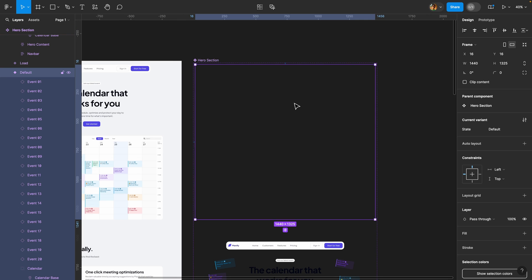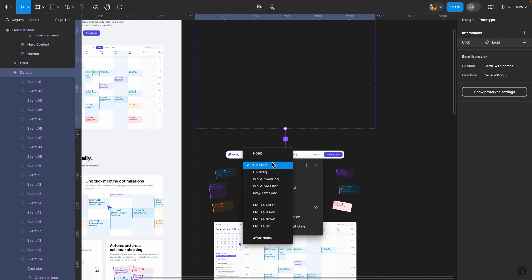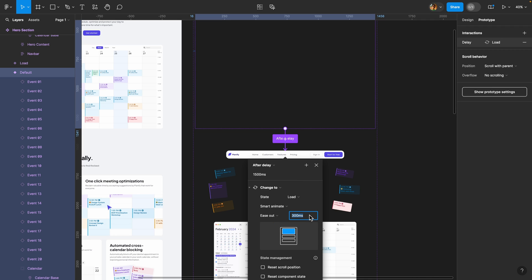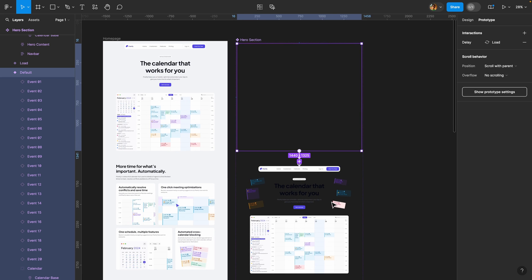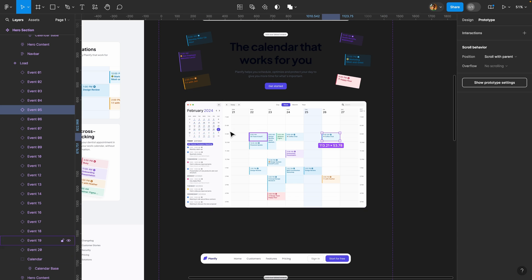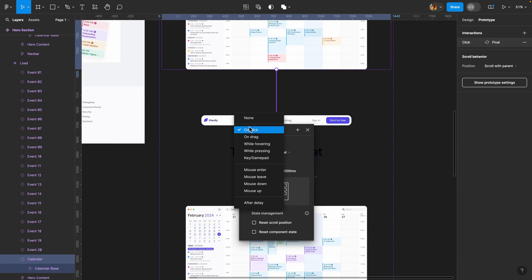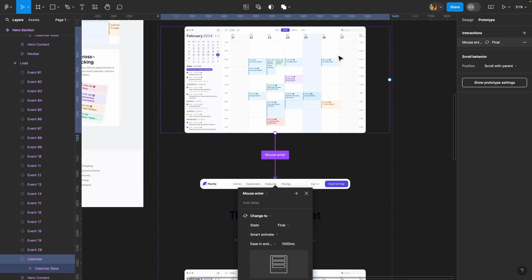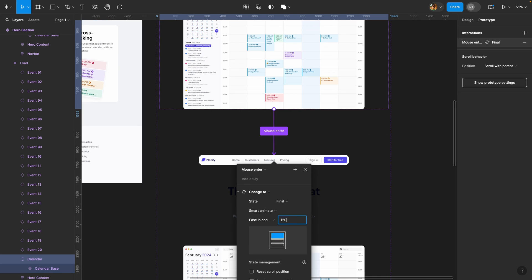I'm going to select the default variant, head over to the prototype tab, and connect it to the next variant. I'll set the trigger to 'after delay' — after 1500 milliseconds the page should start loading. I'll set it to smart animate with a duration of 1000 milliseconds, easing in and out. For the scroll animation, since Figma doesn't have a scroll trigger, I'll select the calendar group as the trigger and connect it to the final variant using 'mouse enter' — so when the user's mouse enters that section the animation plays. I'll set it to smart animate with a duration of 1200 milliseconds.